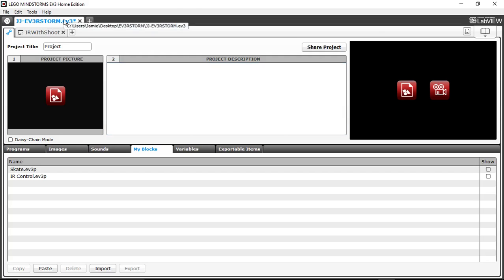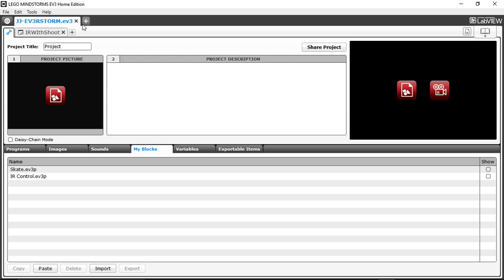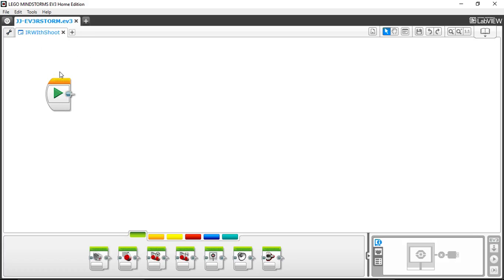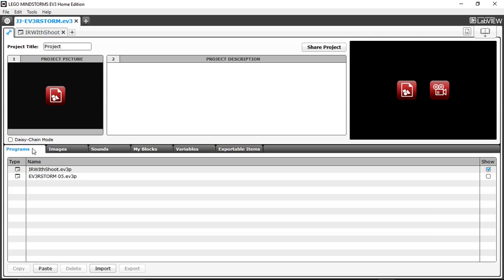A quick tip: the star icon means there are unsaved changes, so I'll save now — and you can see the star went away. We want to proceed to the IR With Shoot program, but as you notice it's currently empty. So we're going to go back and open up the EV3rstorm 5 program.